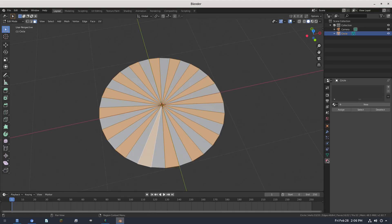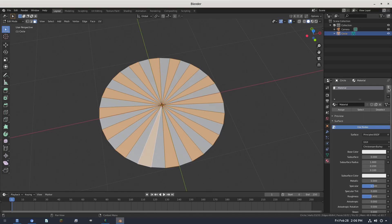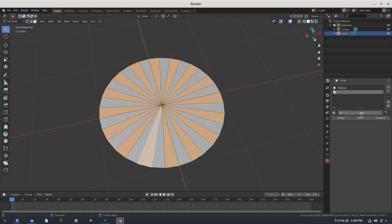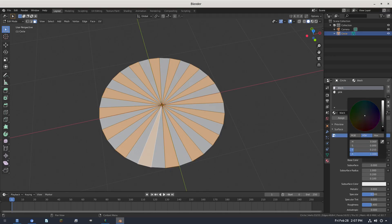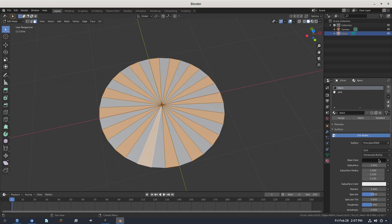Go to the Material tab, hit the little dropdown and select Material, then hit the plus button to add a new material. We'll call this one Black — just double click in there. We'll also add a pink material. Now actually change the color to black: click the little color box and drag it almost all the way down to black — not solid black, just almost black.